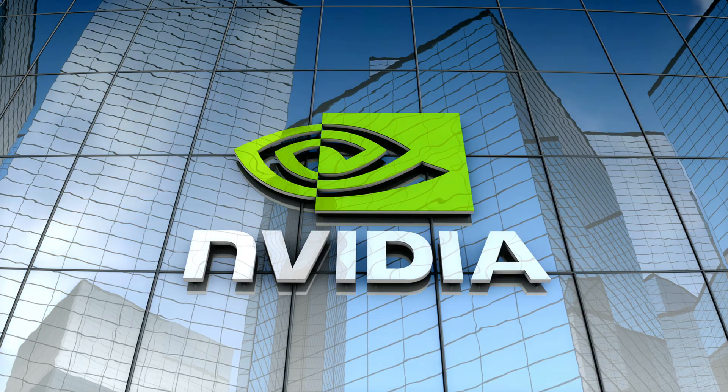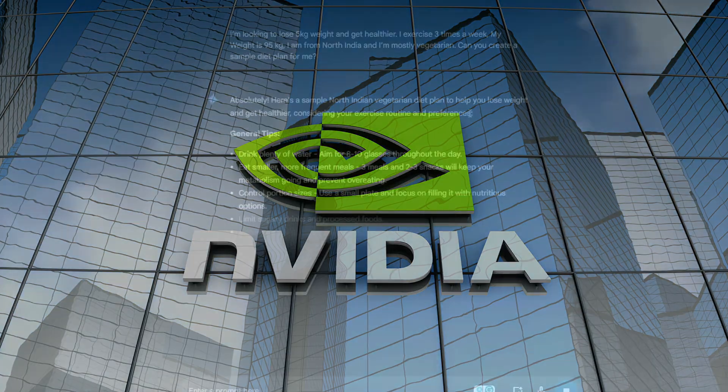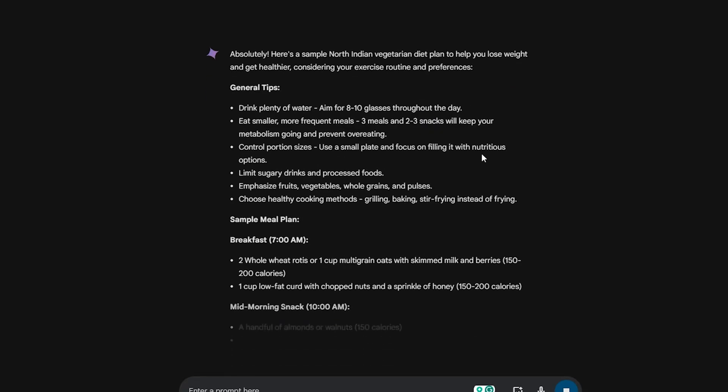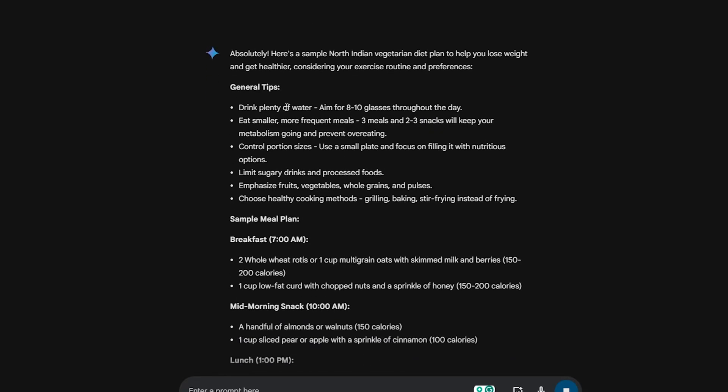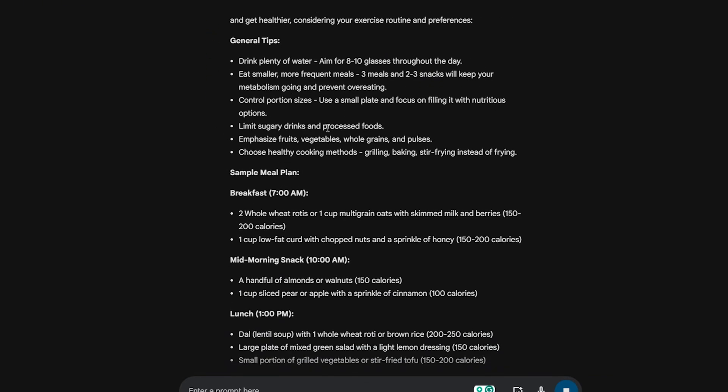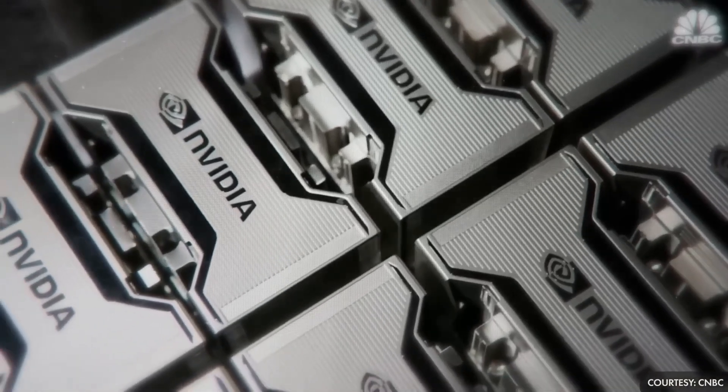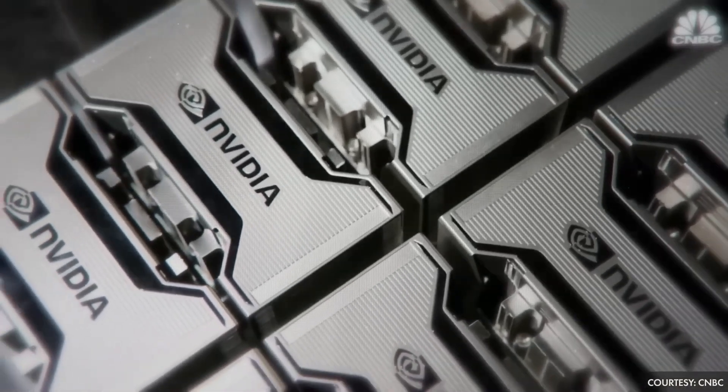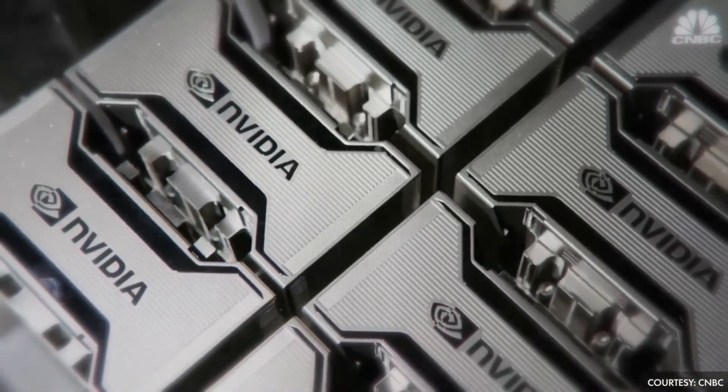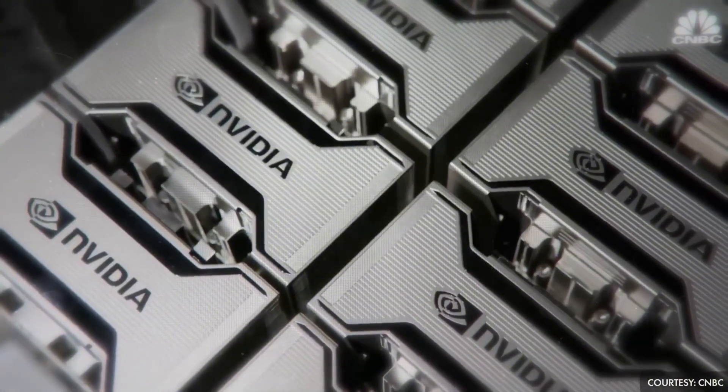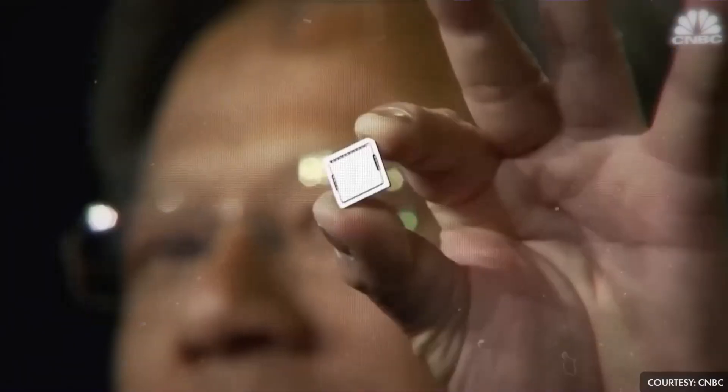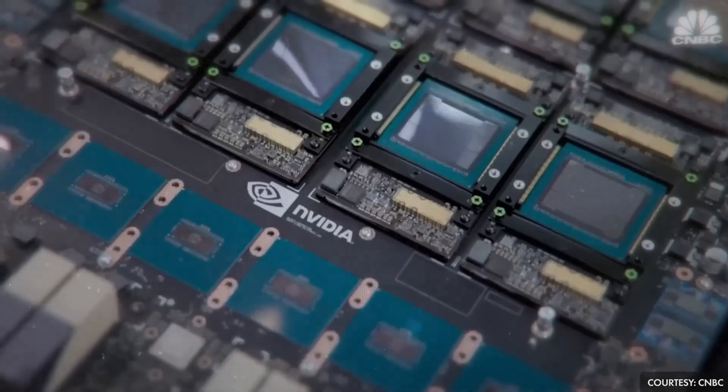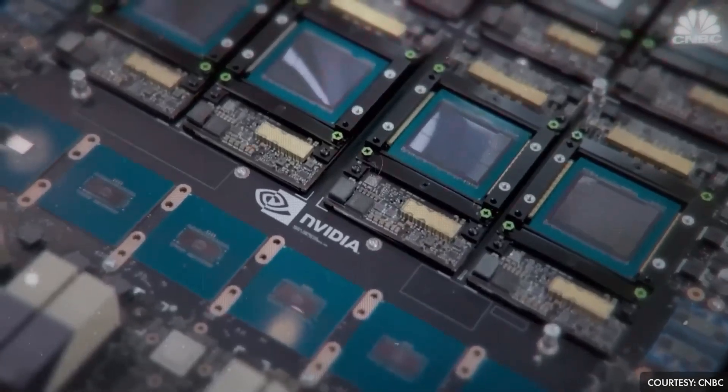But why NVIDIA? Why did this Chinese chatbot's release impact NVIDIA so much? The reason is fascinating. NVIDIA specializes in manufacturing computer chips designed specifically for AI training and operations. These chips are crucial for AI models like ChatGPT, Gemini, and others.